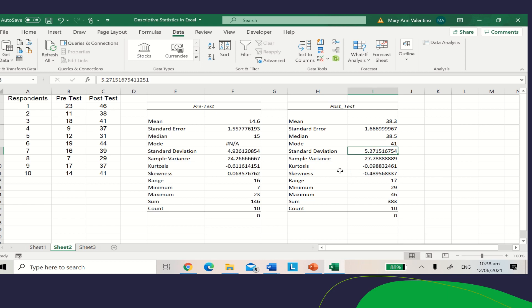It also gives you the sample variance, skewness, range, minimum and maximum, sum, and count.